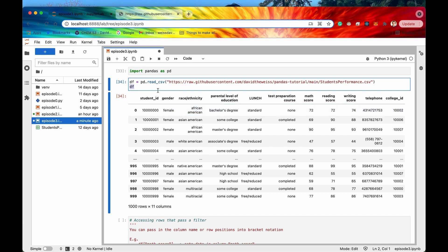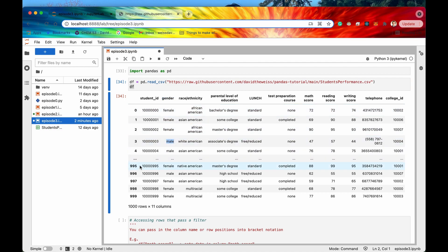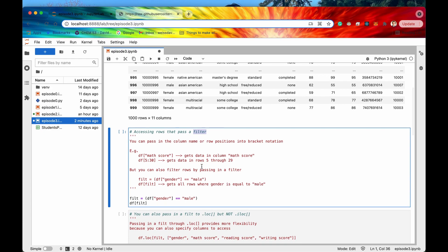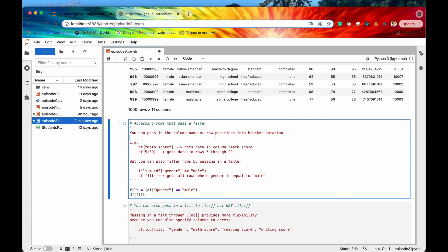So far we have looked at just getting a certain column or a subset of rows, but let's say we wanted to get a little bit more specific — say only get the rows where the gender was equal to male. That would be called a filter. Just like how you can pass in column names or row positions into bracket notation, if you wanted the math score column you'd say df and pass in math score in square brackets. Similarly, to get rows 5 through 30 you'd say df with 5 colon 30 in square brackets.